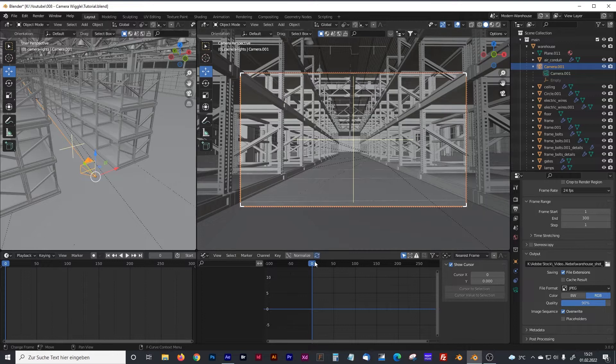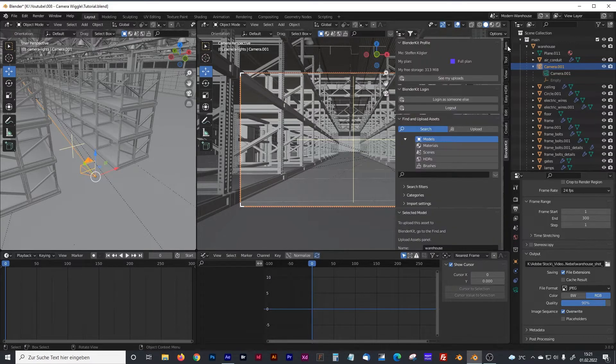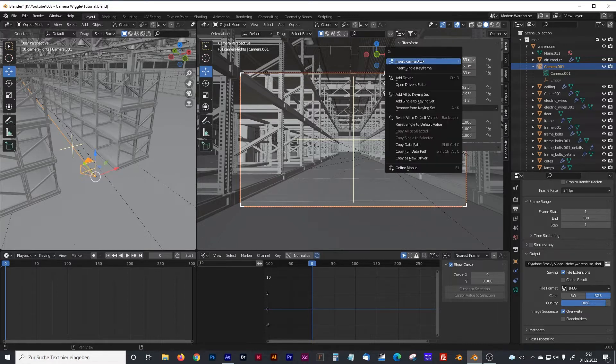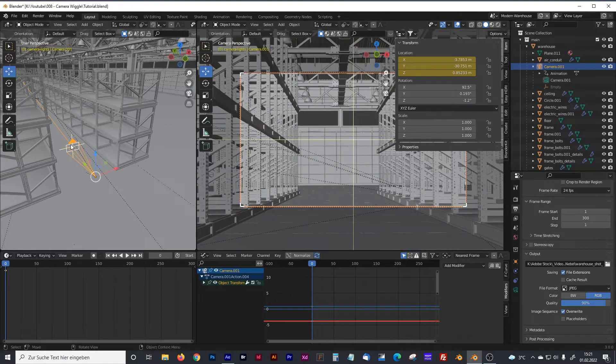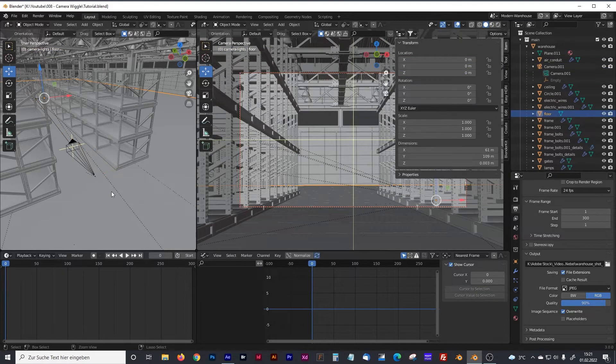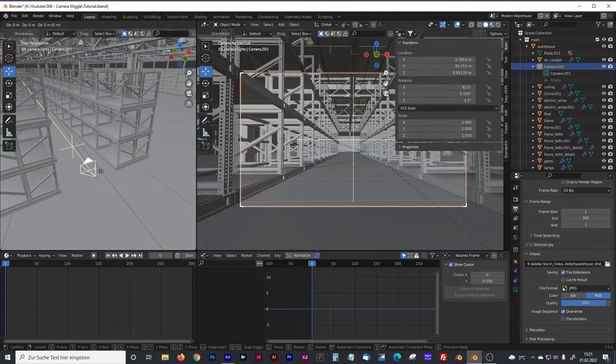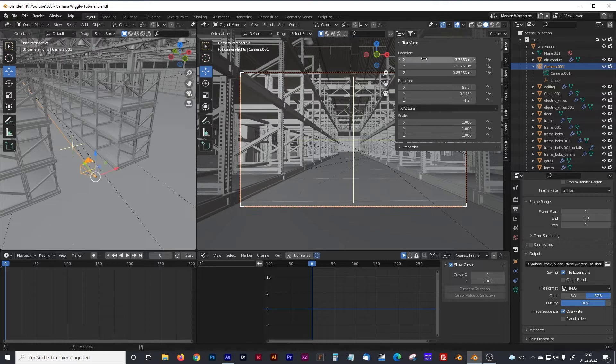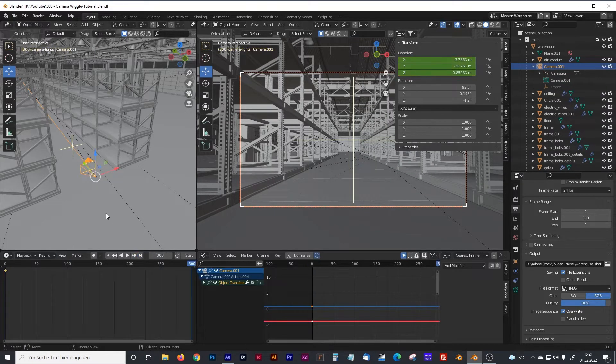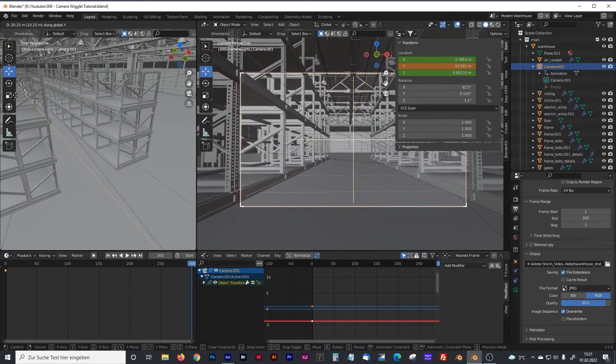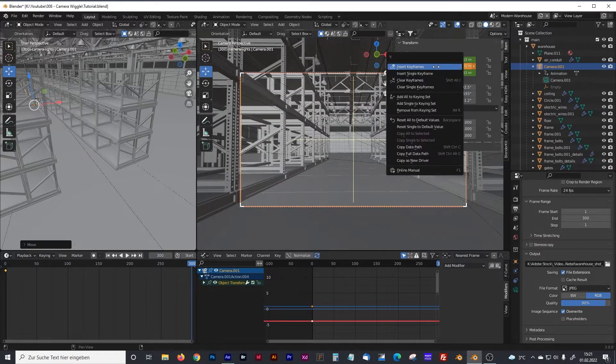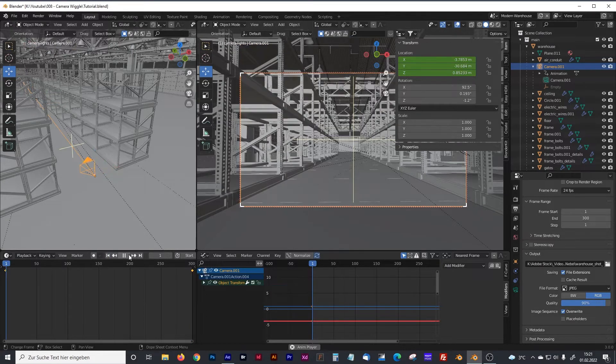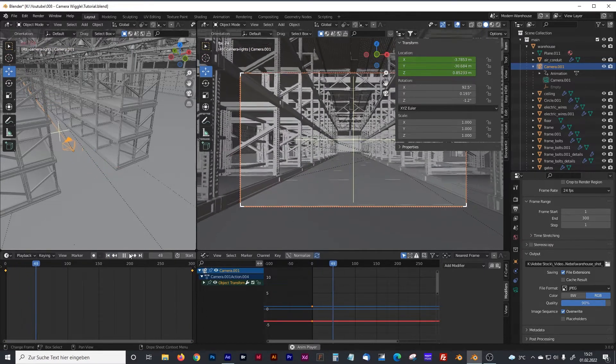We want some natural camera shake. So first of all I have to move my camera. Therefore I create a keyframe, move the camera forward again, and go to the last keyframe. Move the camera forward, maybe something like that. Create a second keyframe. And now we have our standard animation.